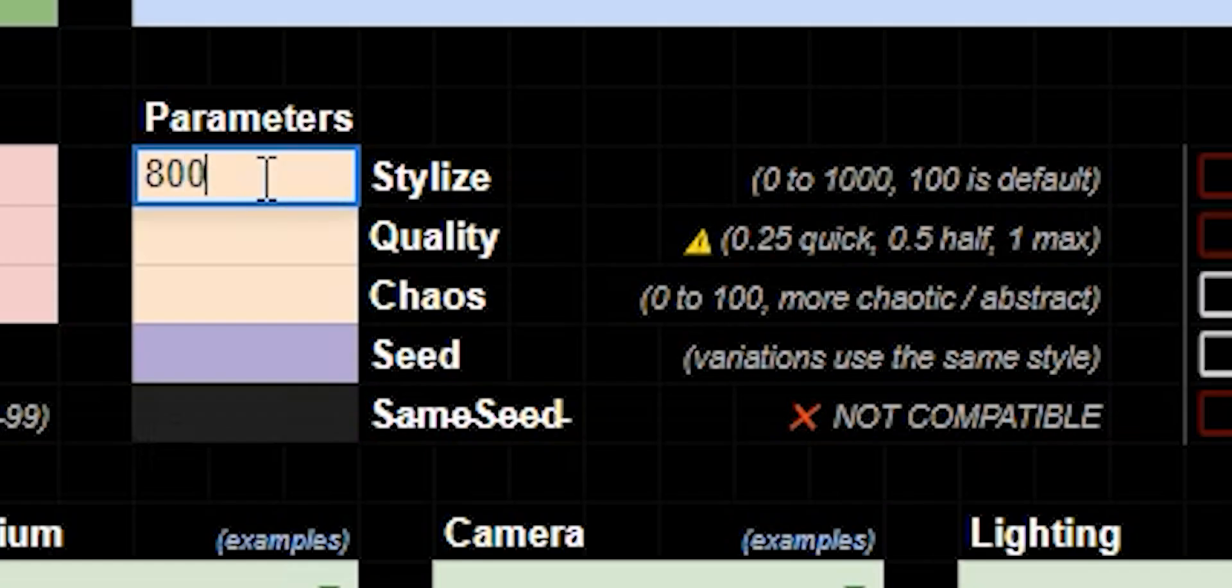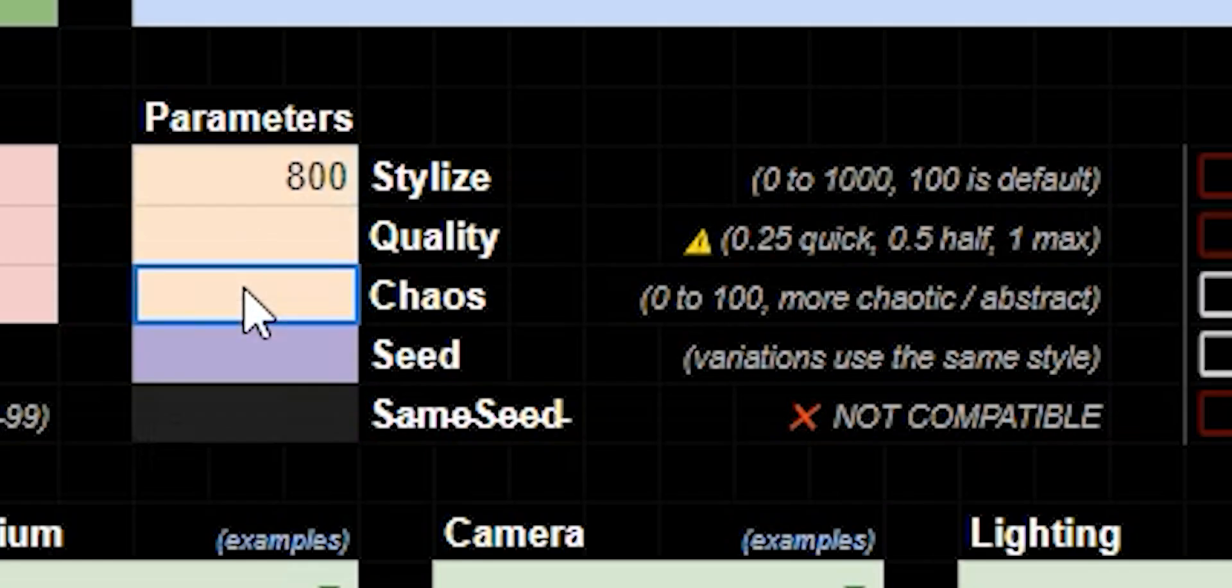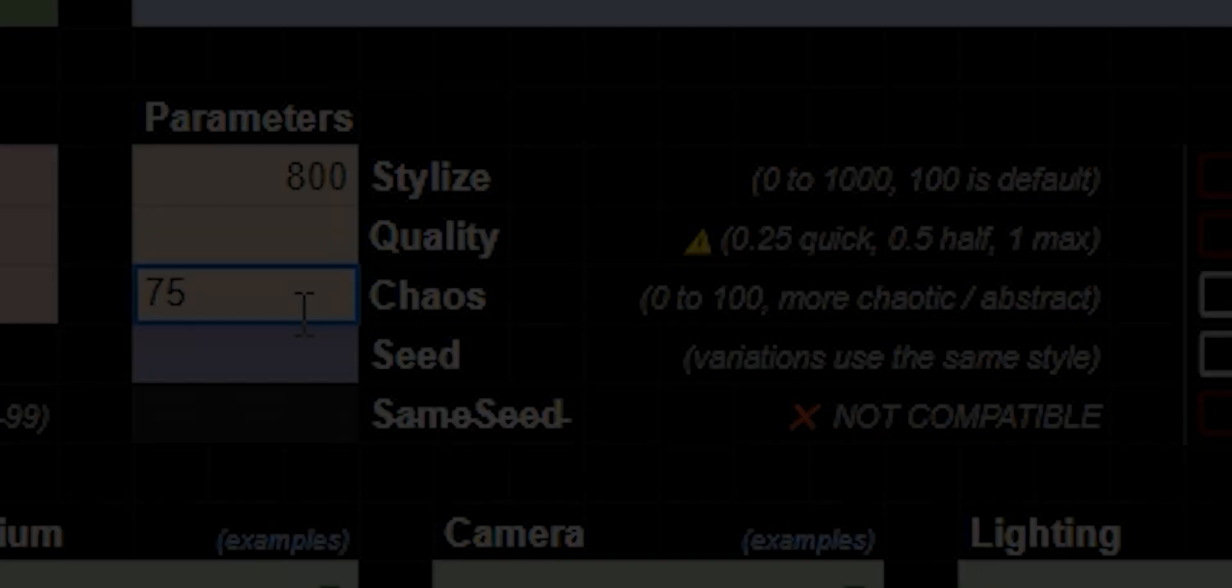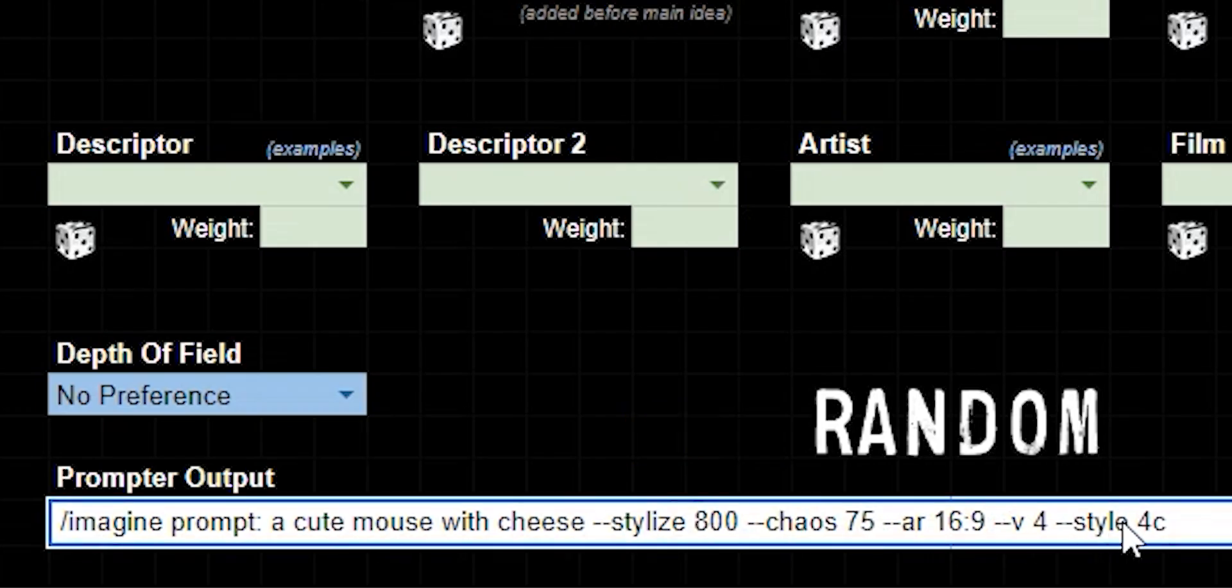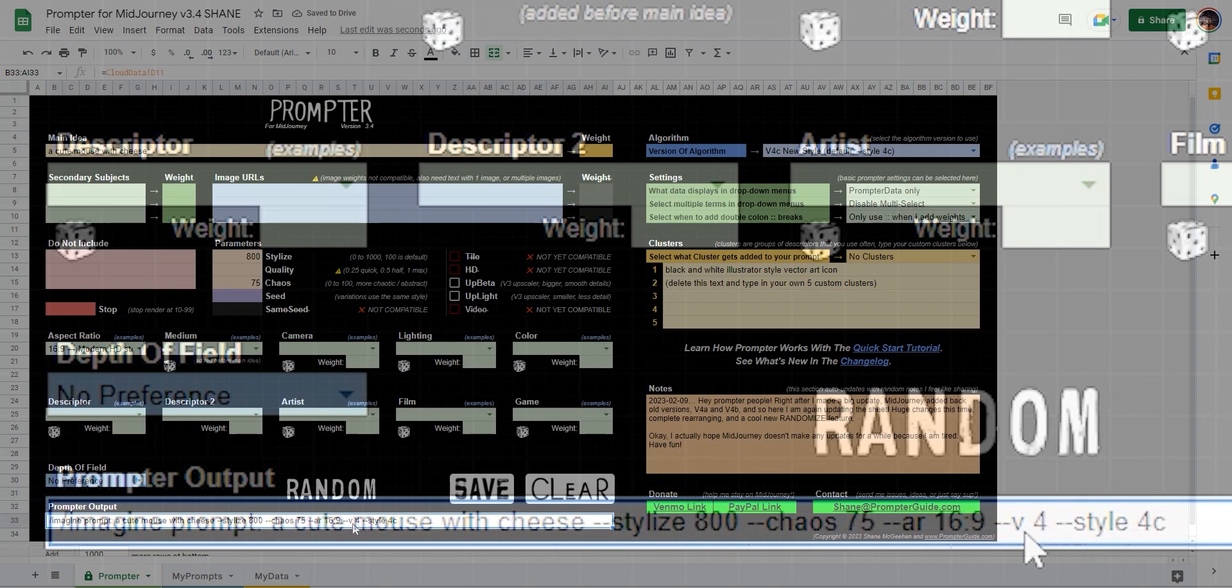Now let's fill some parameters. Stylize, let's say 800. Chaos, let's get weird, 75, right? And now look at that. Our prompt at the bottom automatically fills all that stuff in so we don't have to type it.